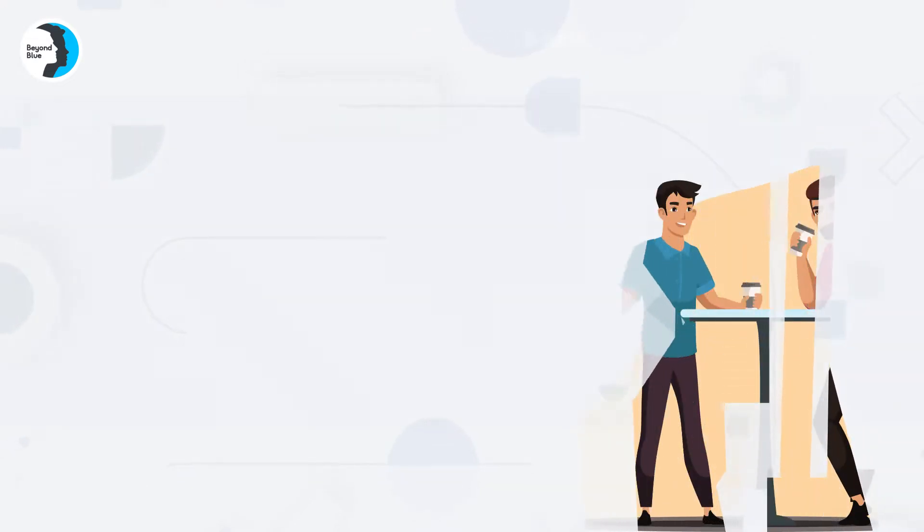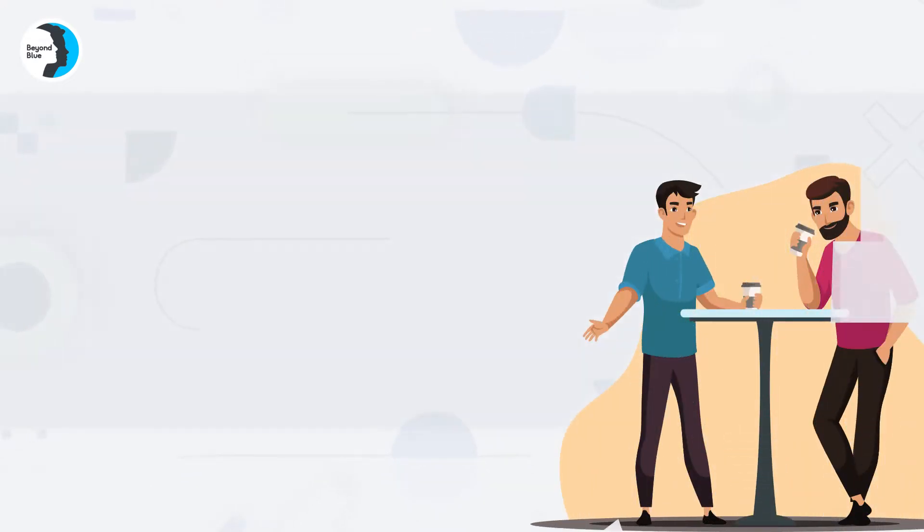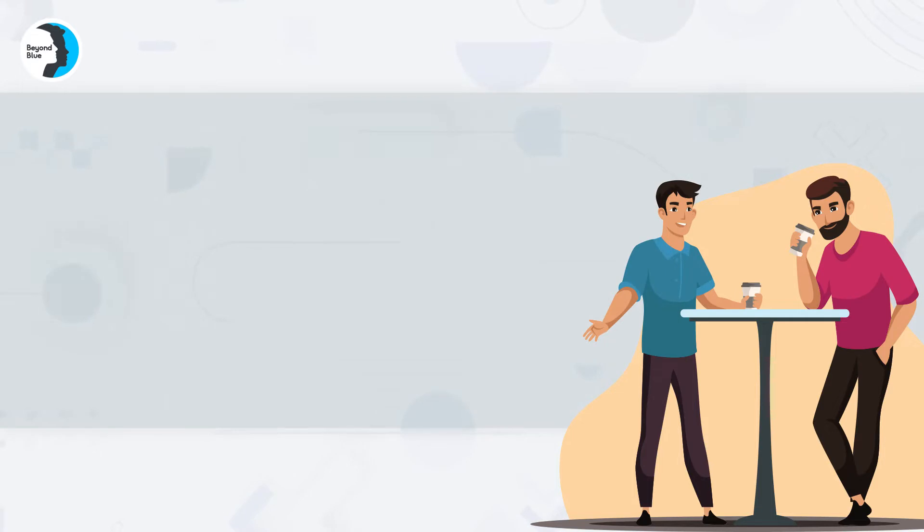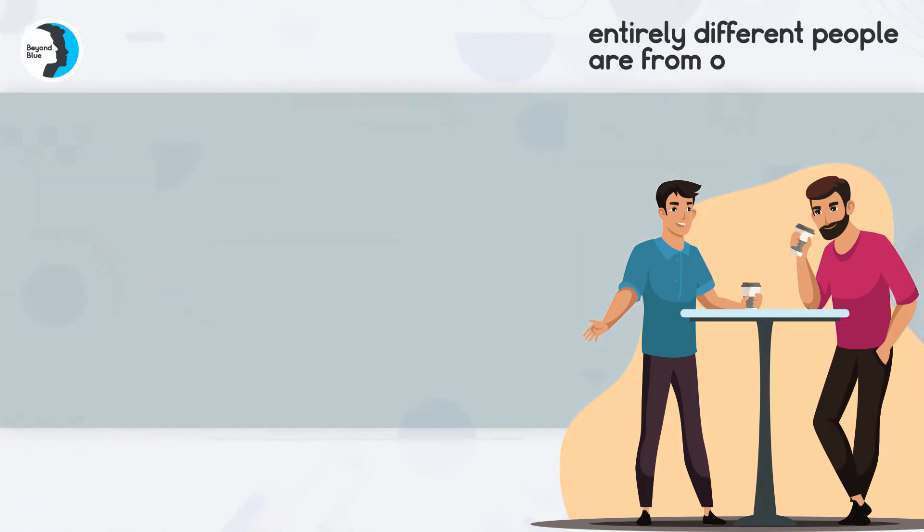When we take into keen observation the characteristic tendencies of various people around us, the first thing we add to our knowledge is how entirely different people are from one another.